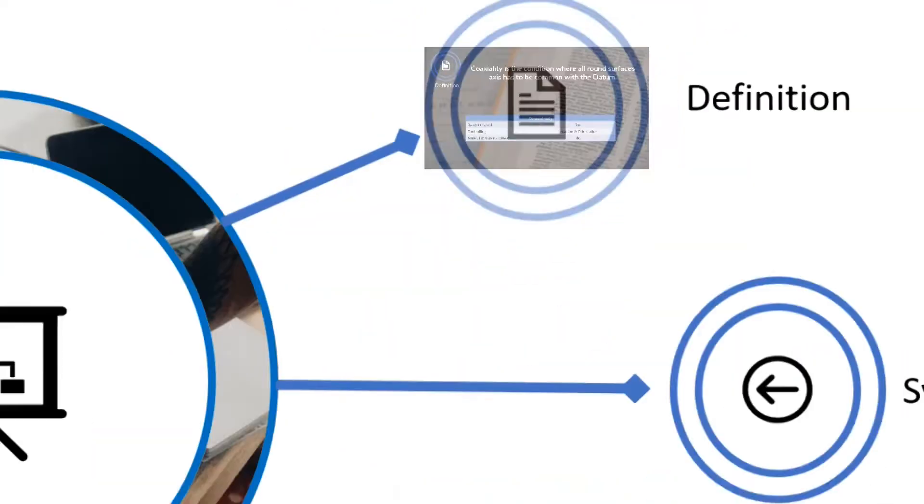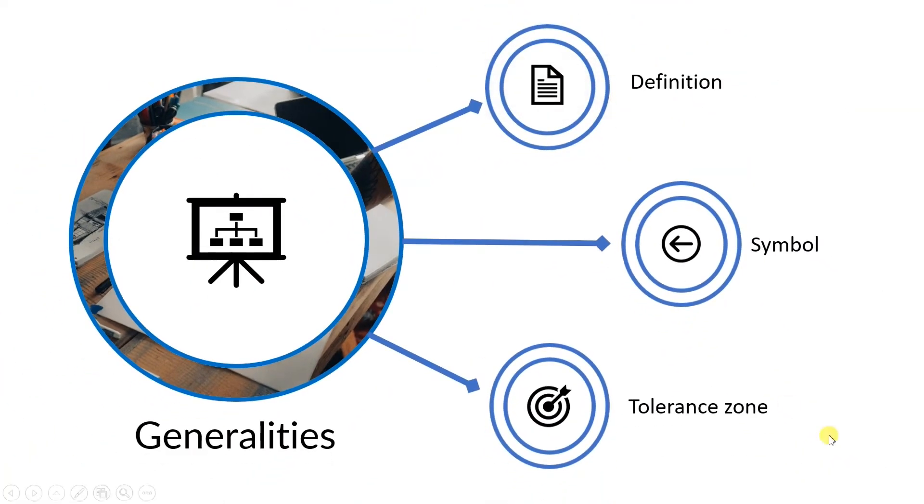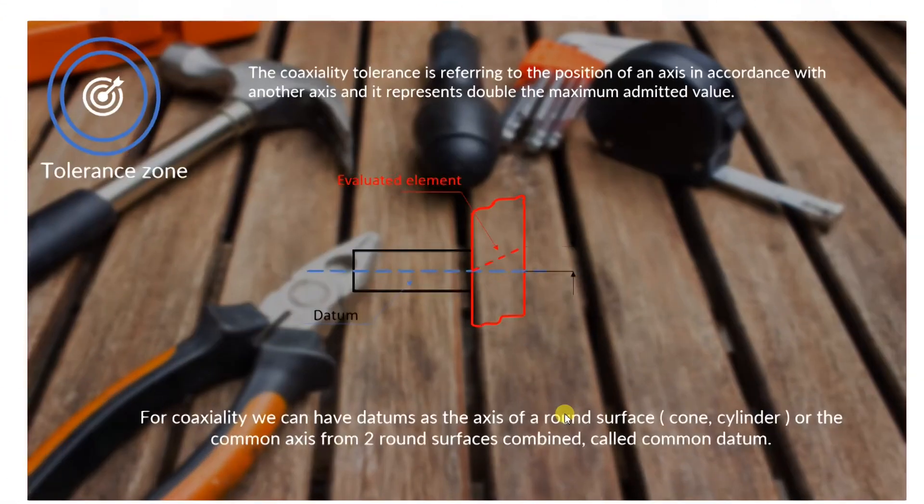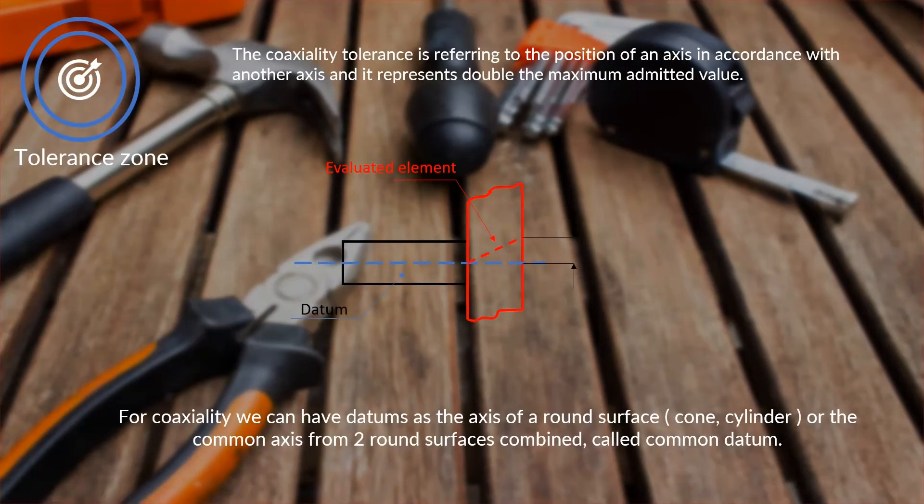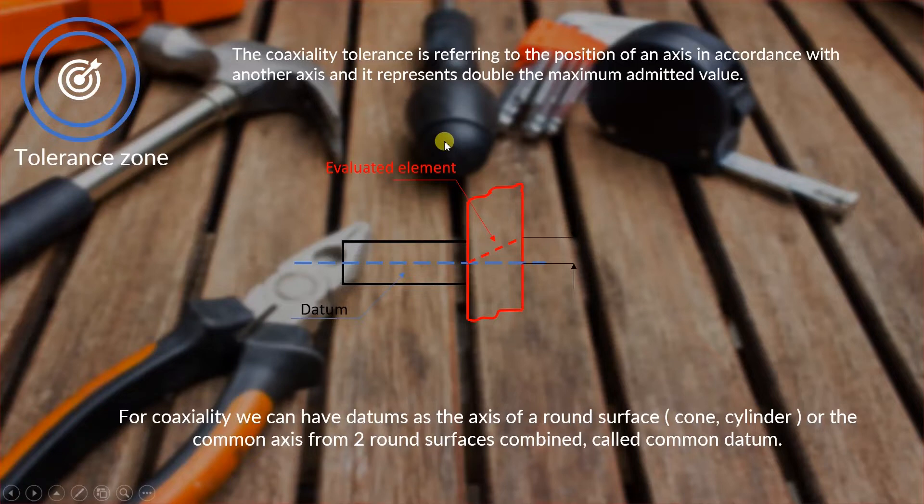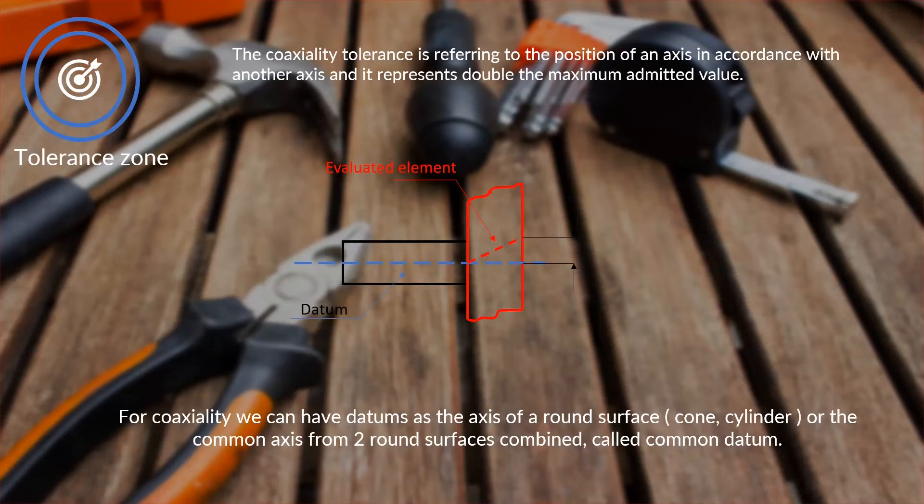And if we look at the coaxiality tolerance, we can see that the coaxiality tolerance is referring to the position of an axis in accordance with another axis, and it represents double the maximum admitted value.